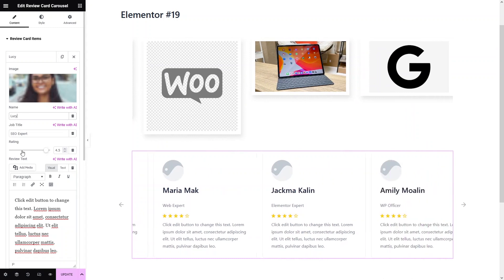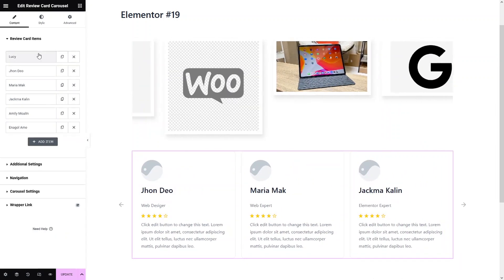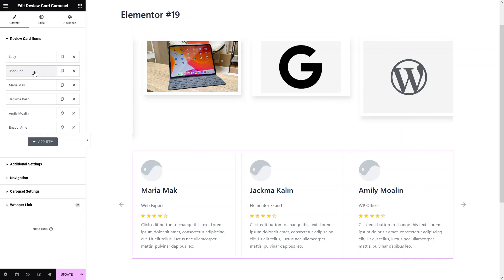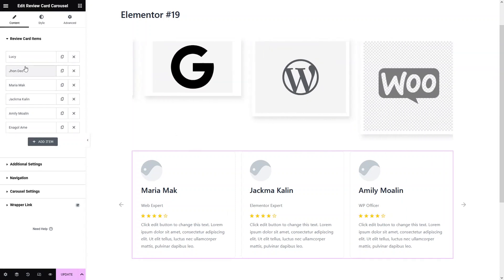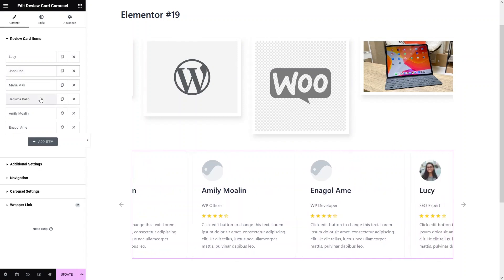You can even change the rating from here. In a similar way, you can also edit the other users — you can change the name, change the image, change the job title, and also change the testimonial.